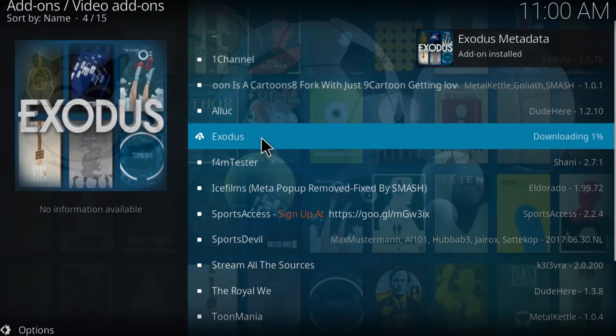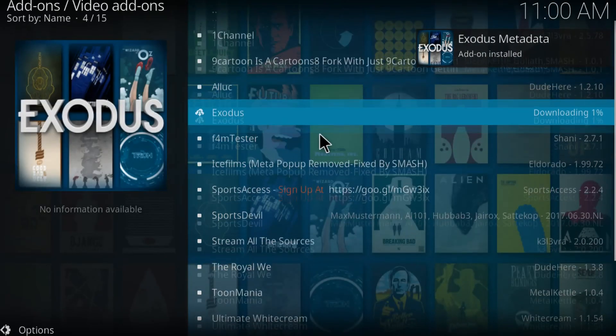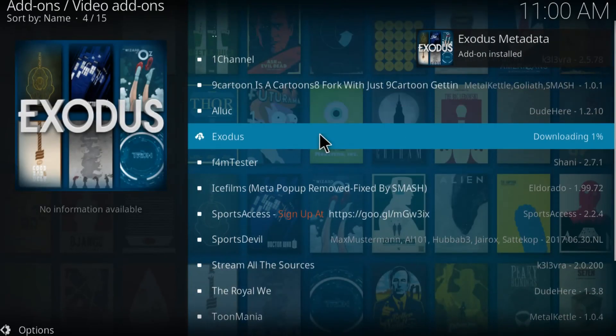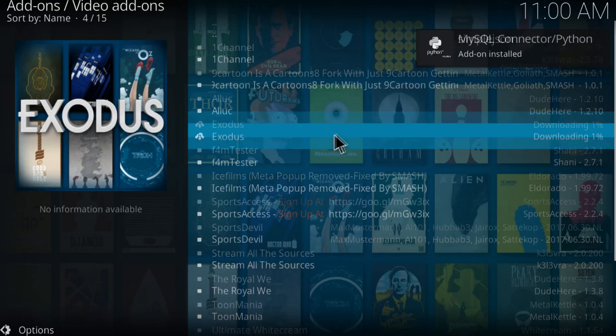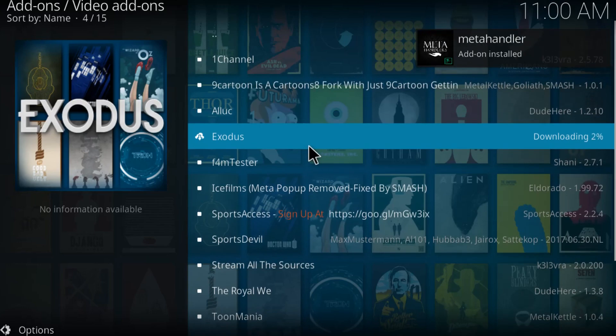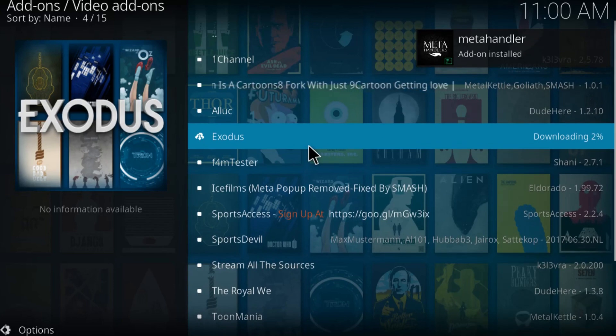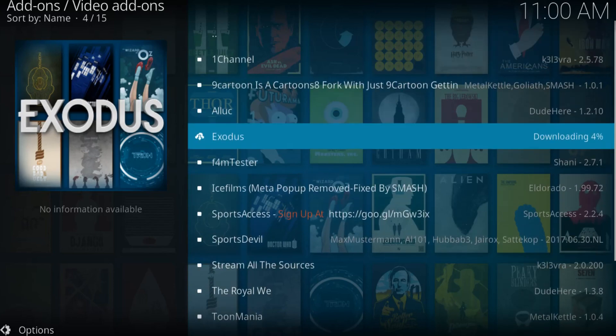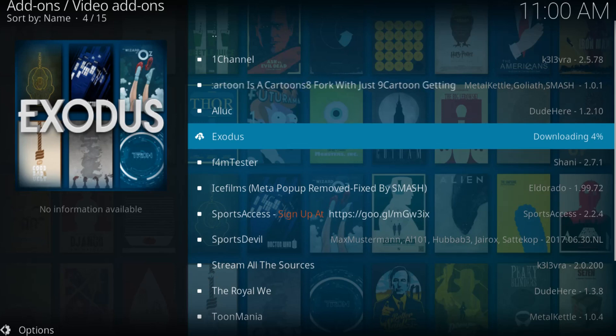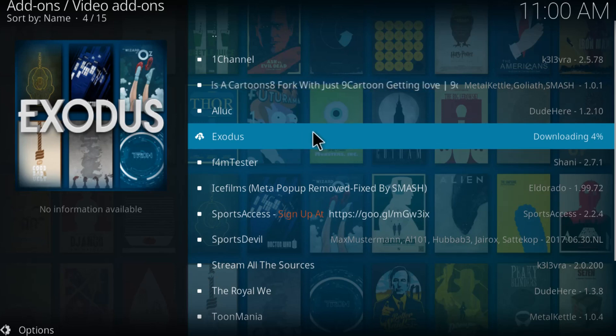And just give it its time guys to install on the Kodi. It shouldn't take much time so just be a little patient and give it its time. I'm going to be right back once the Exodus is installed.